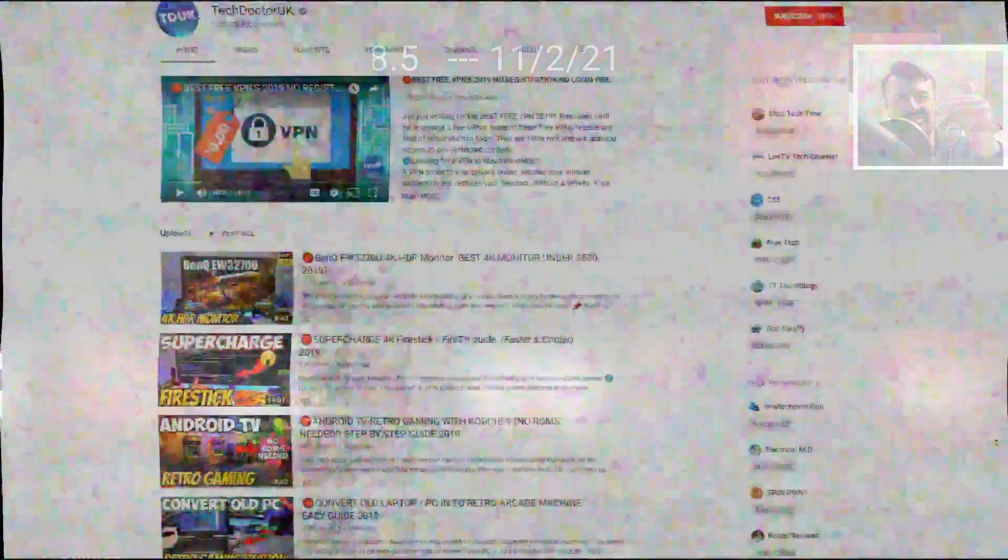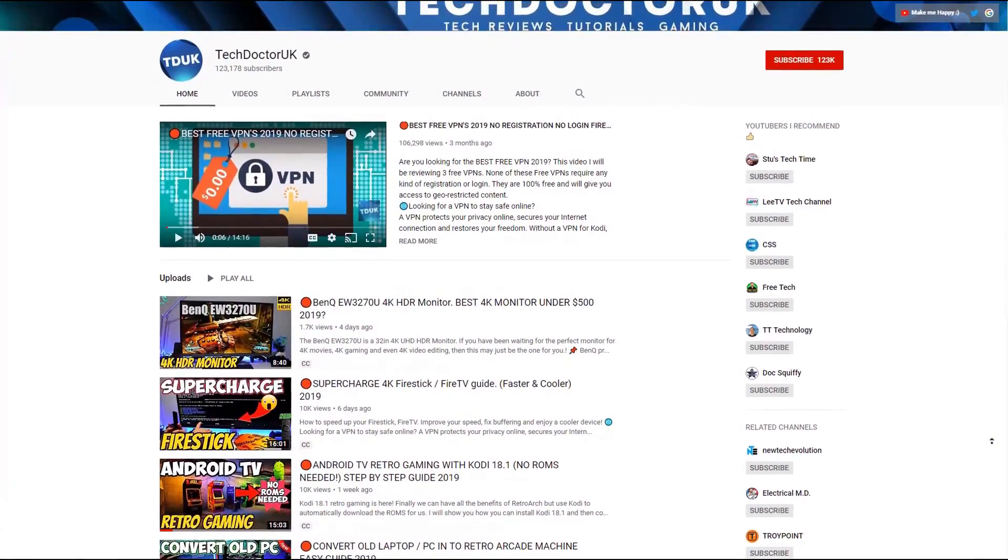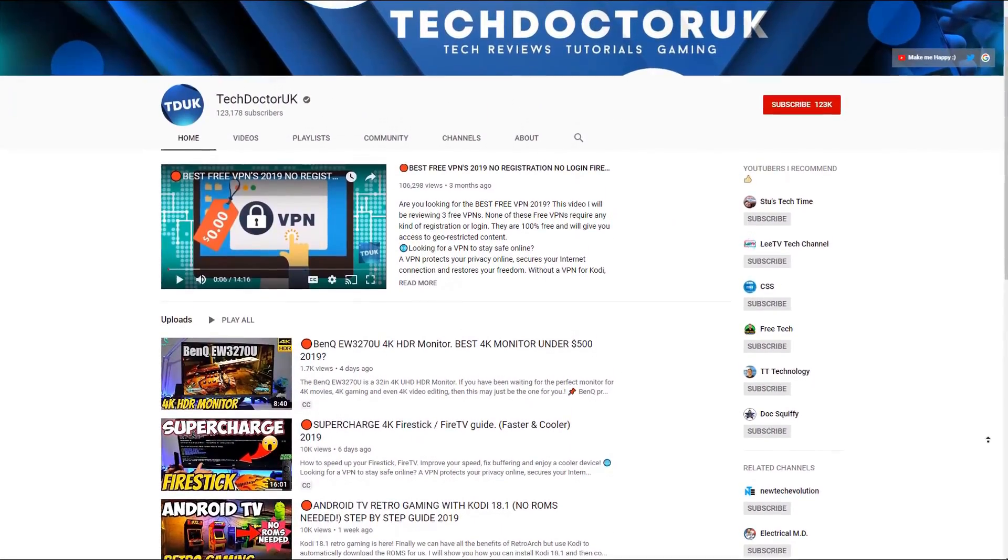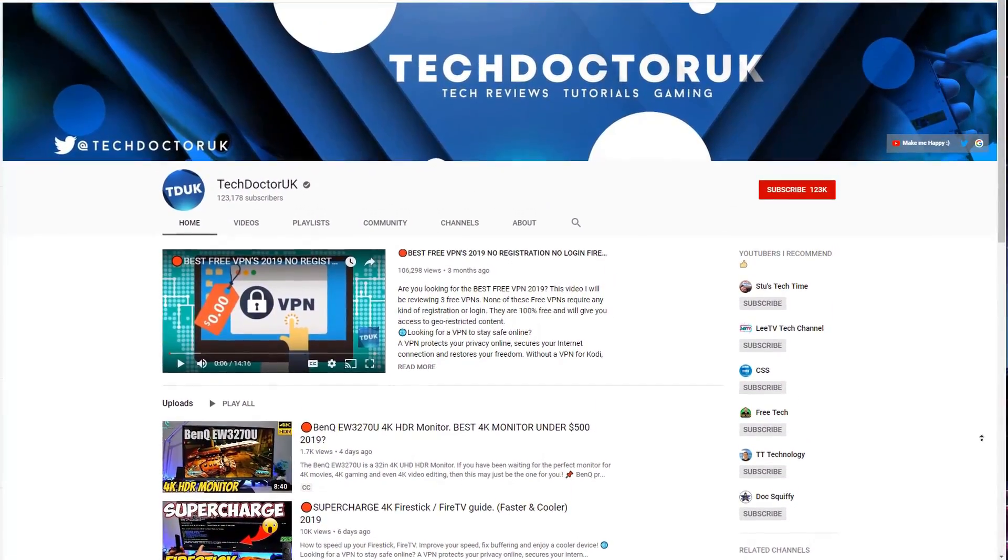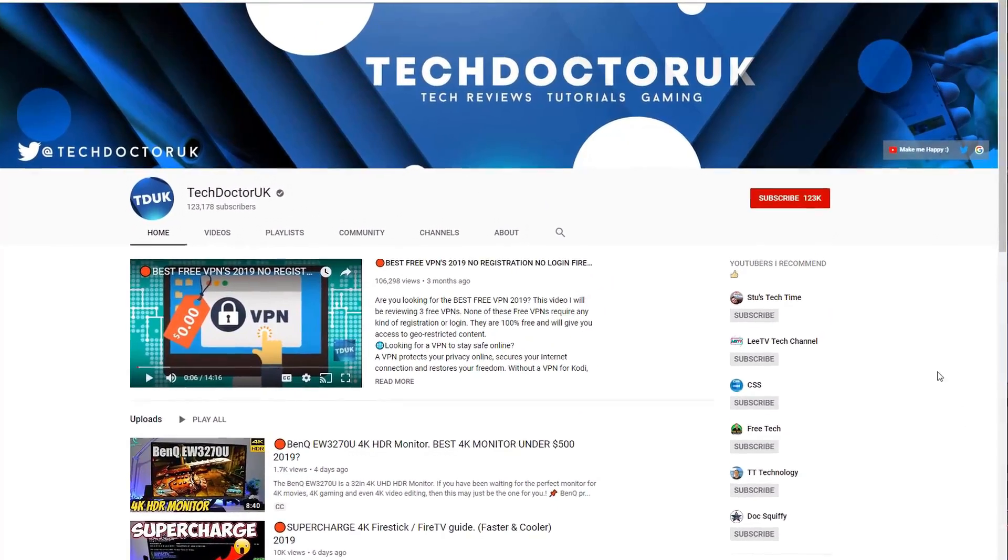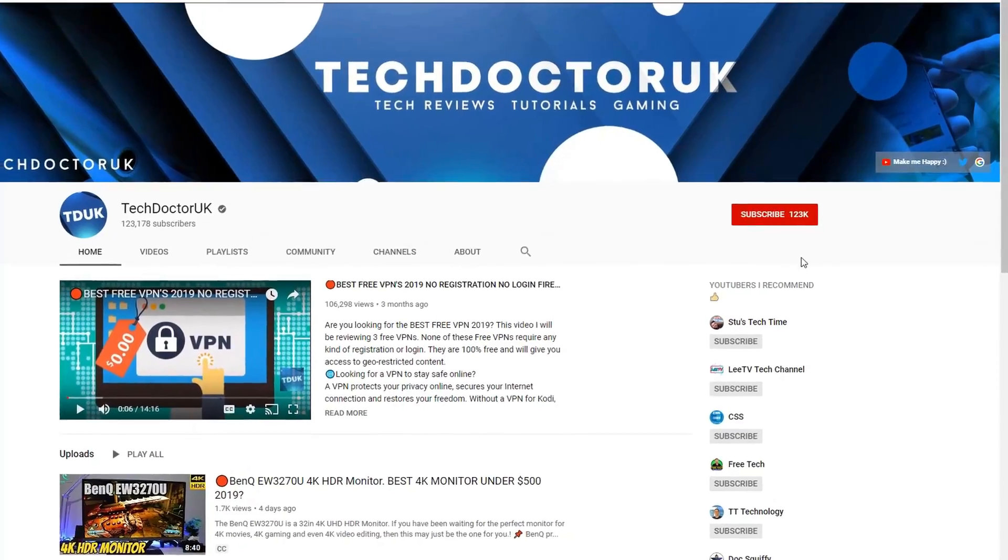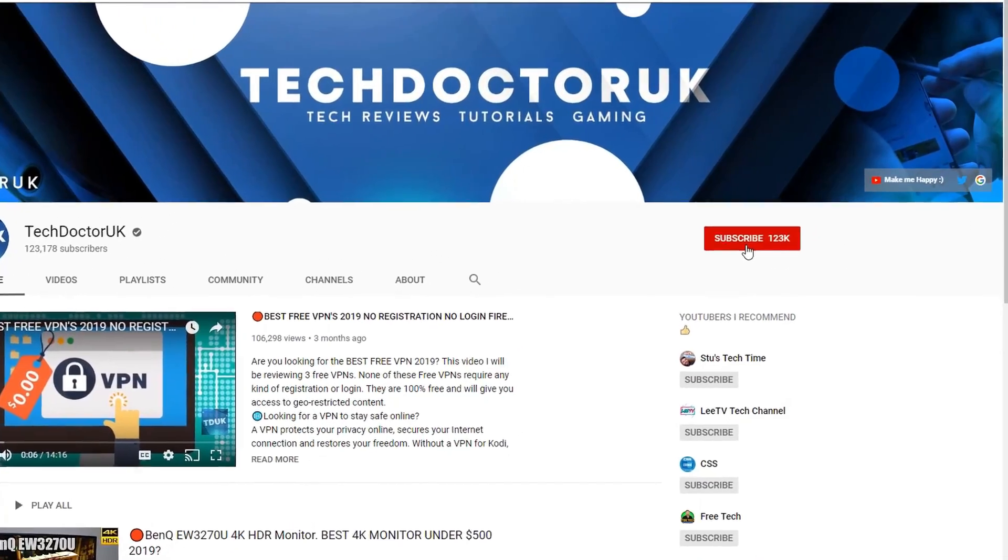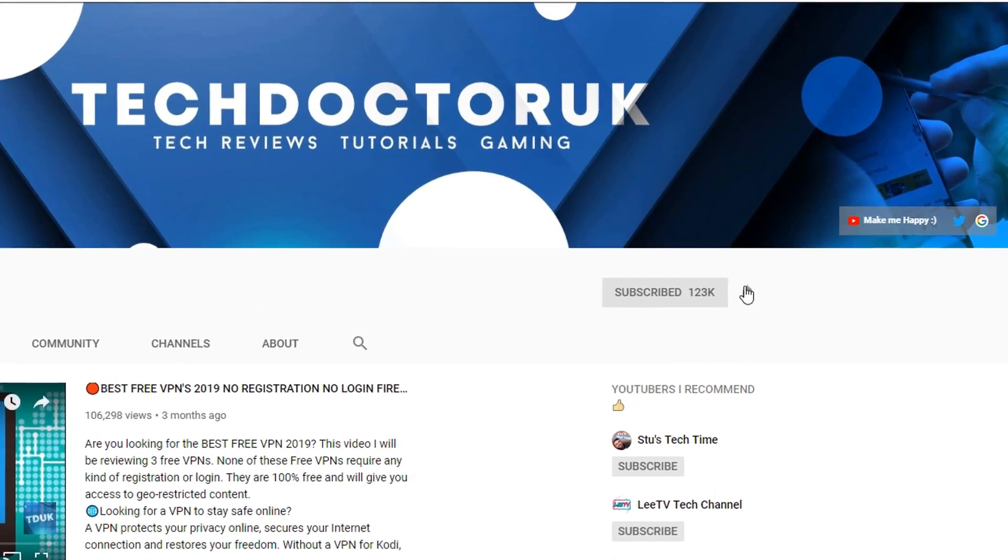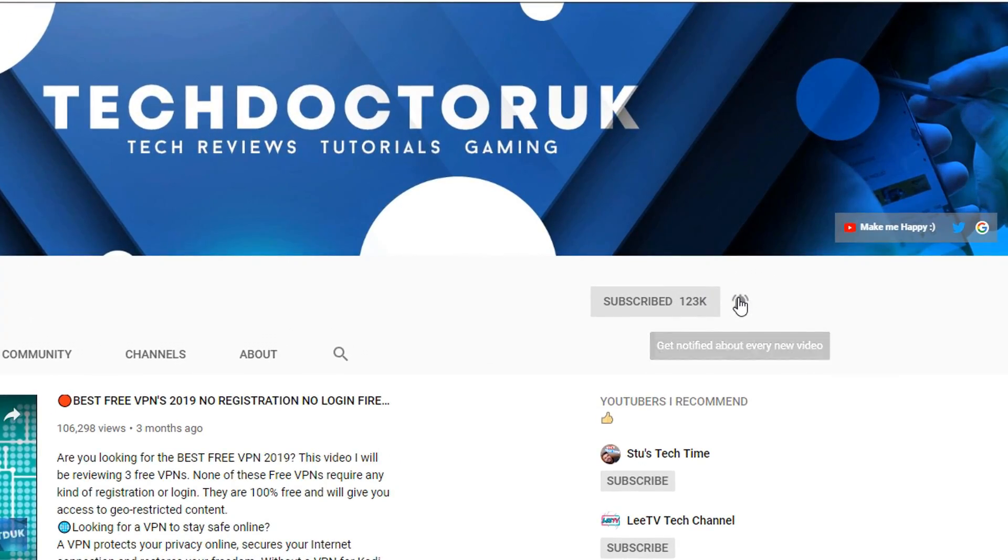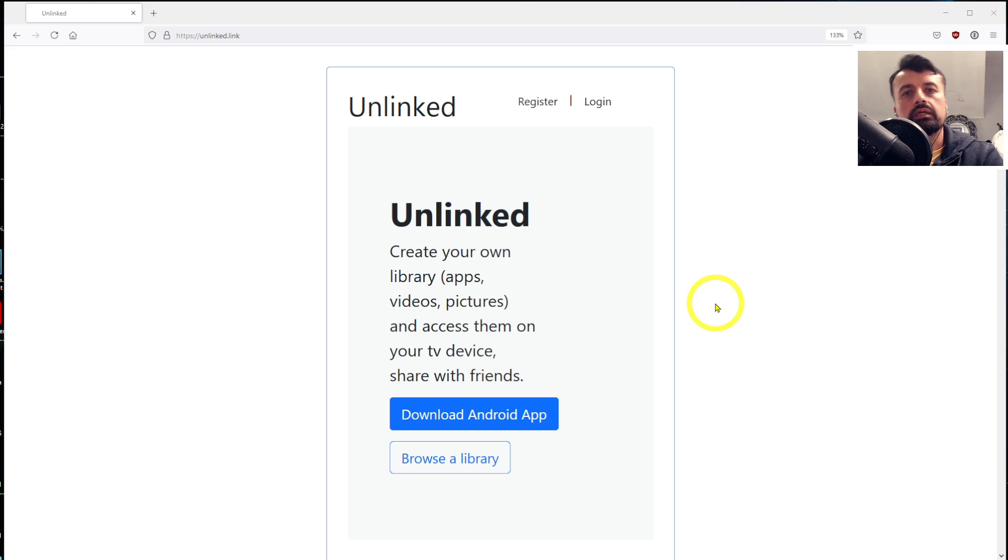So please do take a moment to hit that like button, make sure you hit that subscribe button. If you're new to the channel and you want to stay up to date with the latest tech tutorials, the latest Fire Stick, Android and Android TV tips and tricks, then please do subscribe and hit the notification bell. It's a small click from you but it makes a big difference to me.